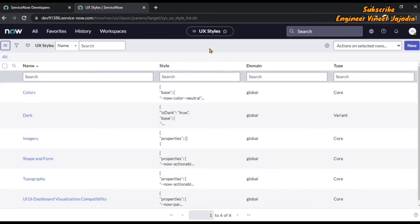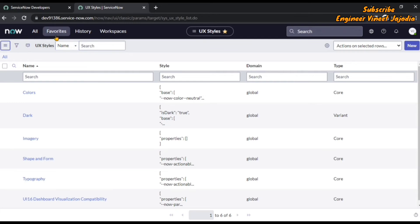We can also mark this item as favorite by clicking on this star icon. Once we mark it as favorite, it will appear under the favorites navigation menu. It has been marked as favorite. When we click on favorites navigation menu, you will see our ux styles has been added to that favorites navigation menu.